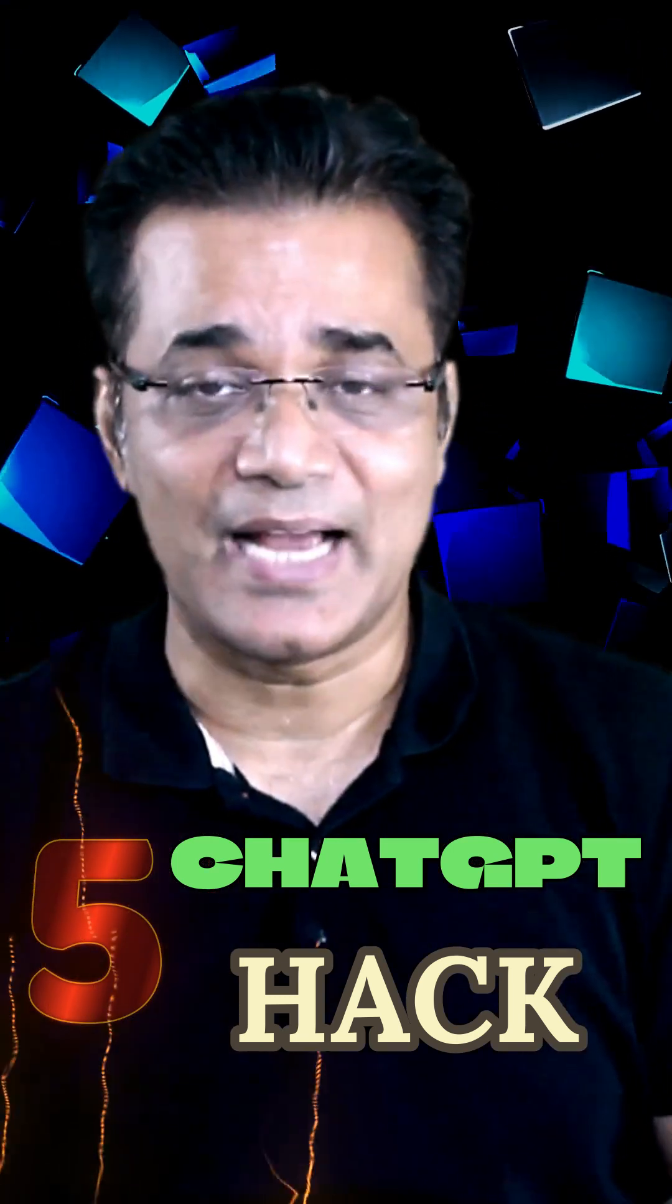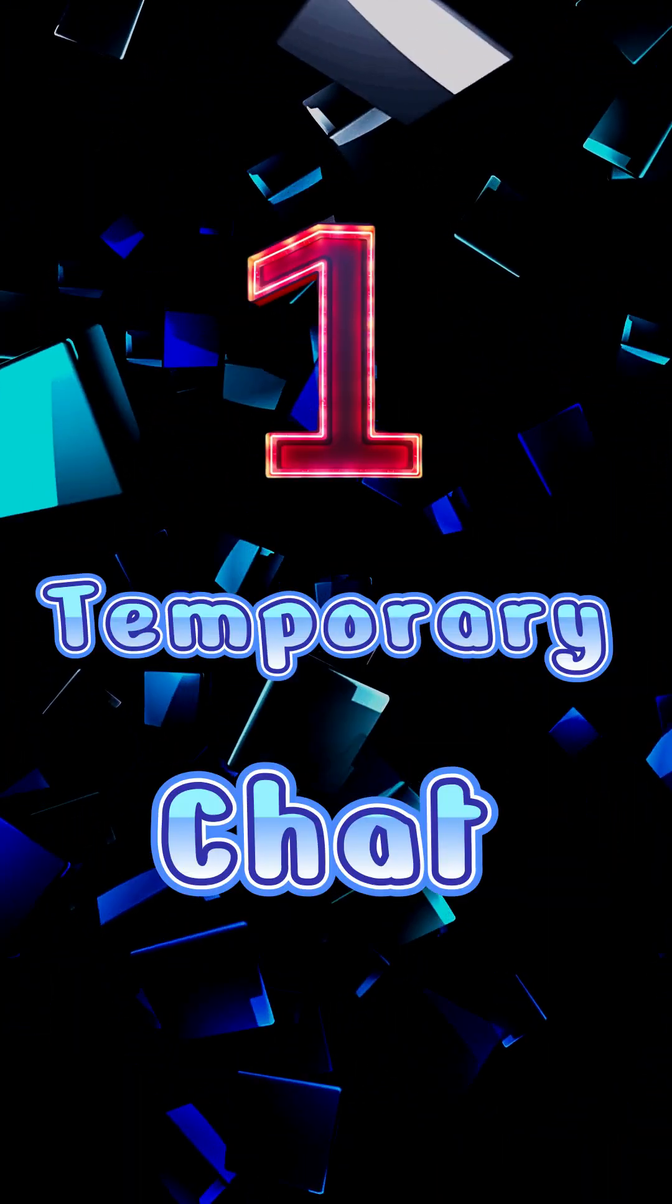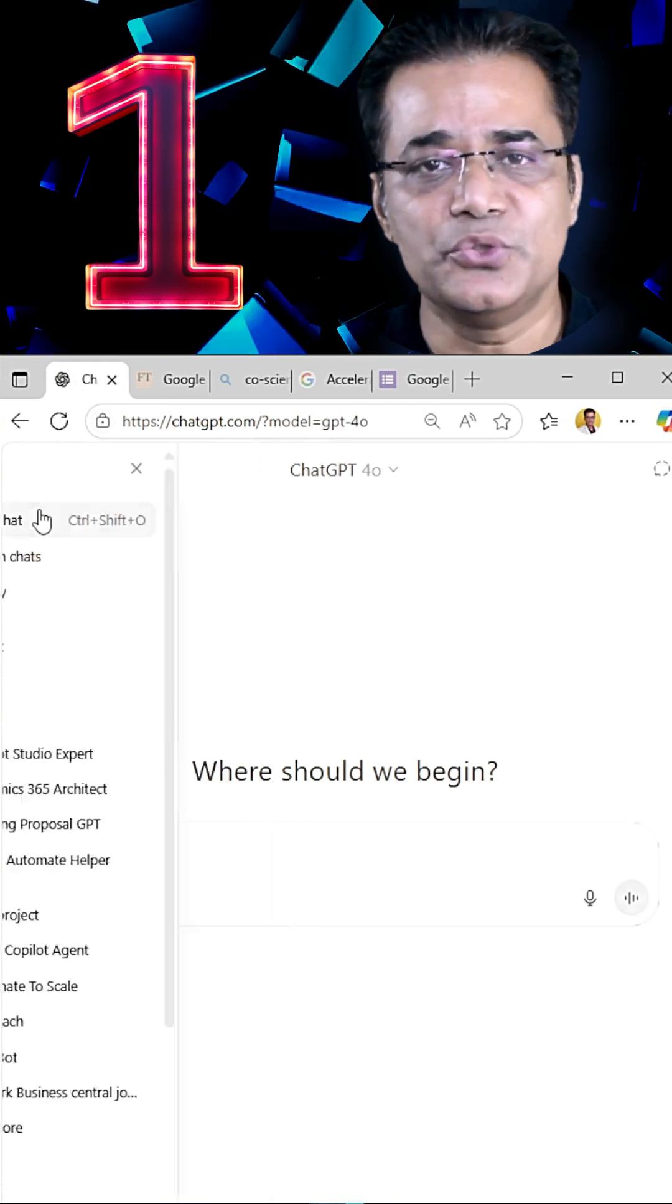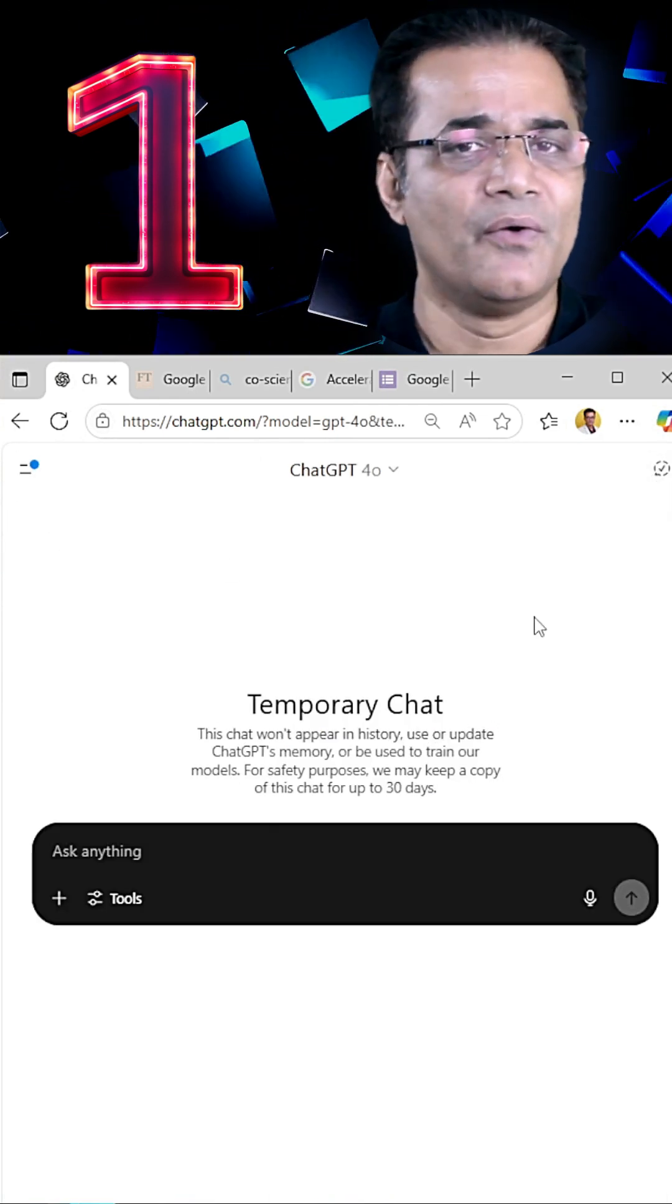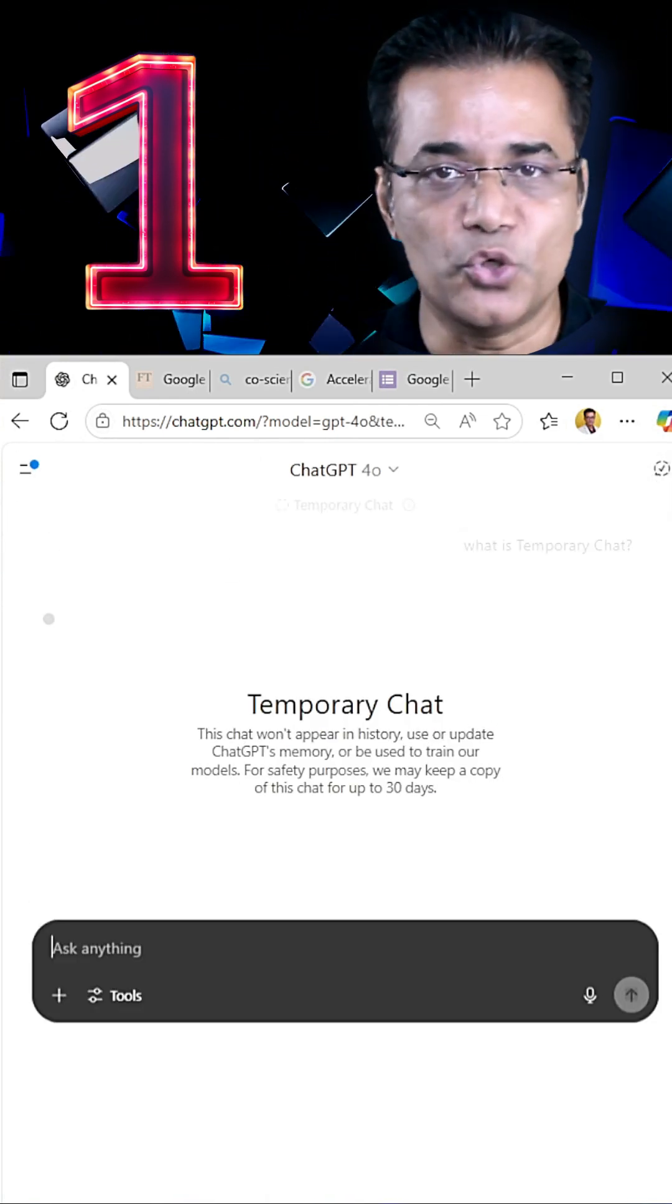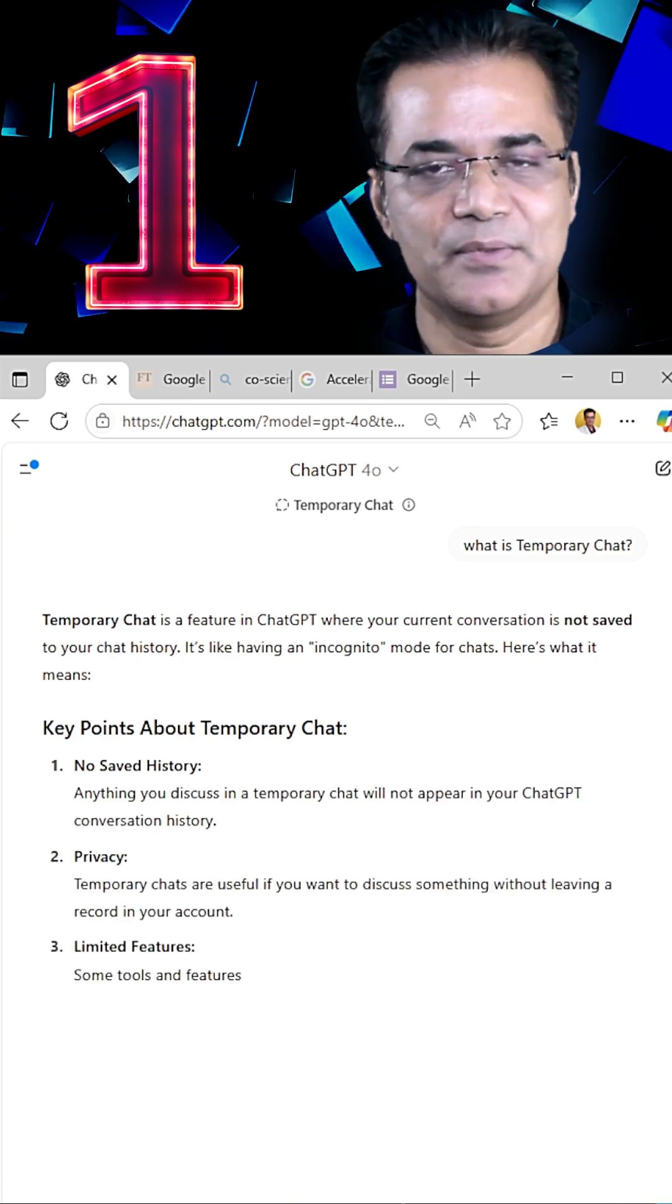5 ChatGPT hacks you must know. The first, Temporary Chat. This is what you can use for normal communication when you don't want to store your chat as a ChatGPT memory.